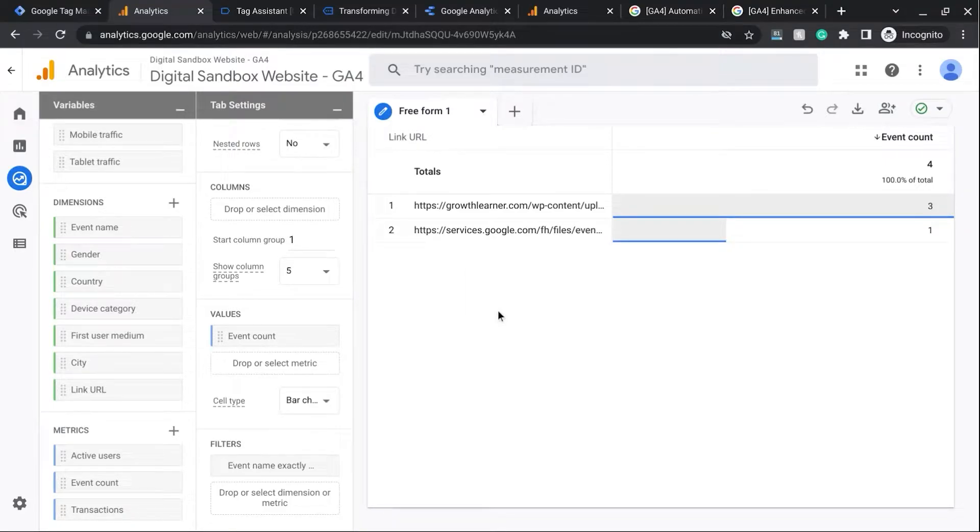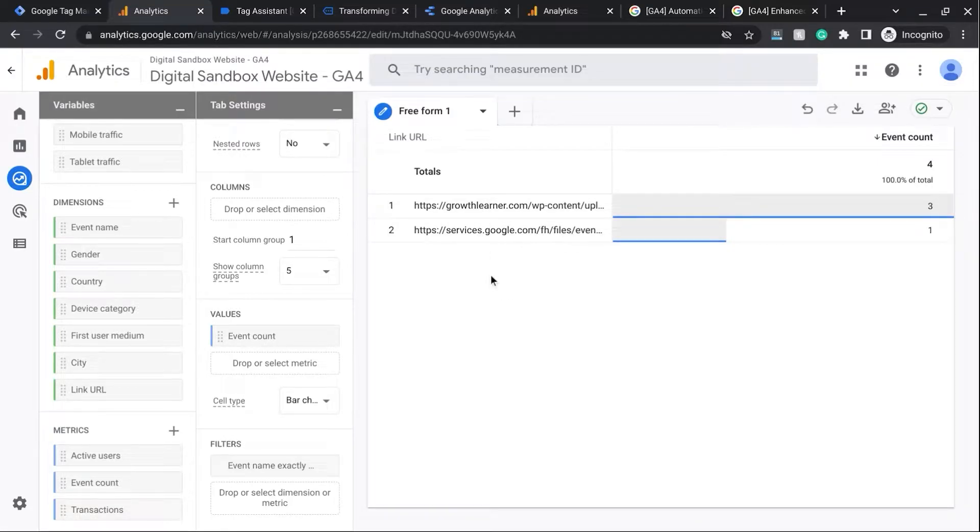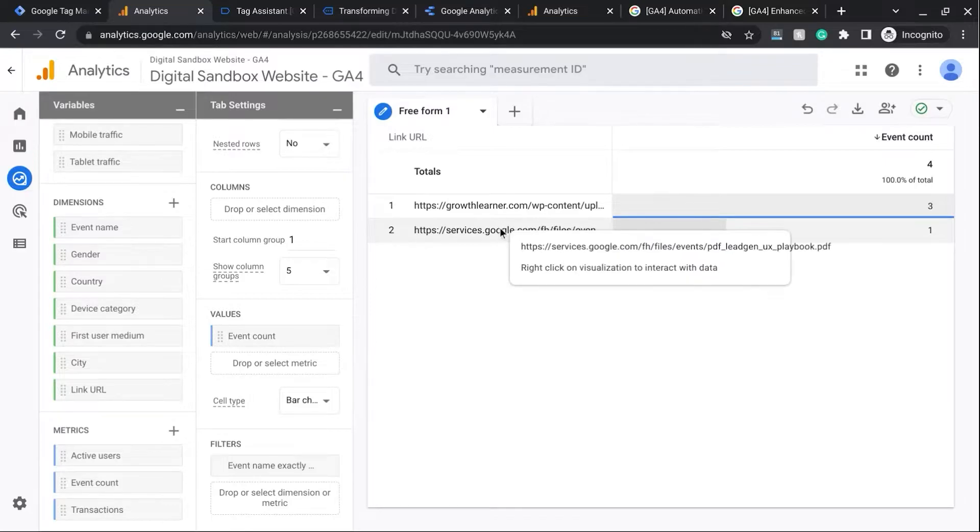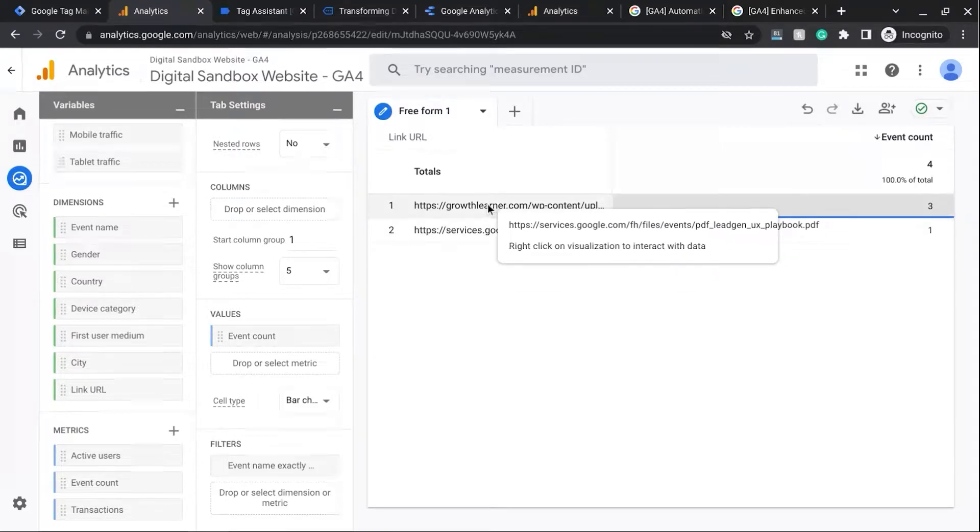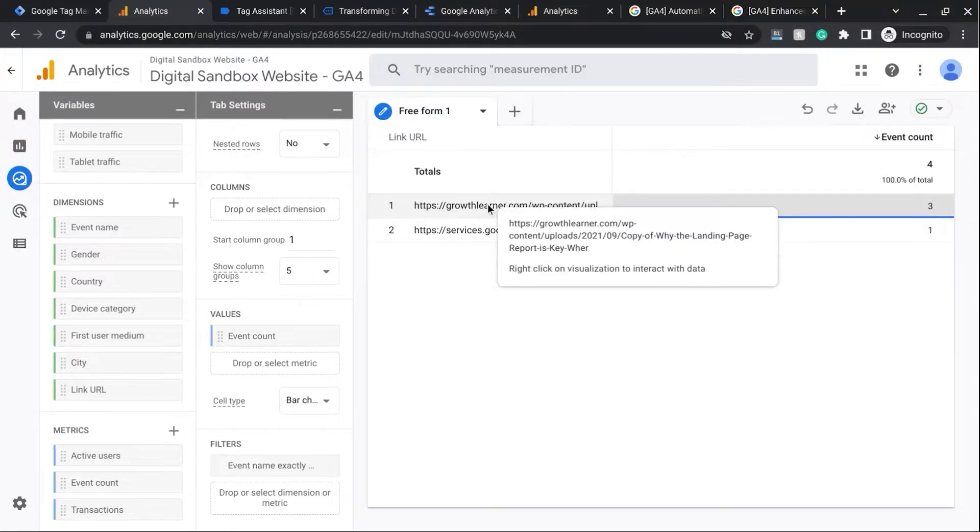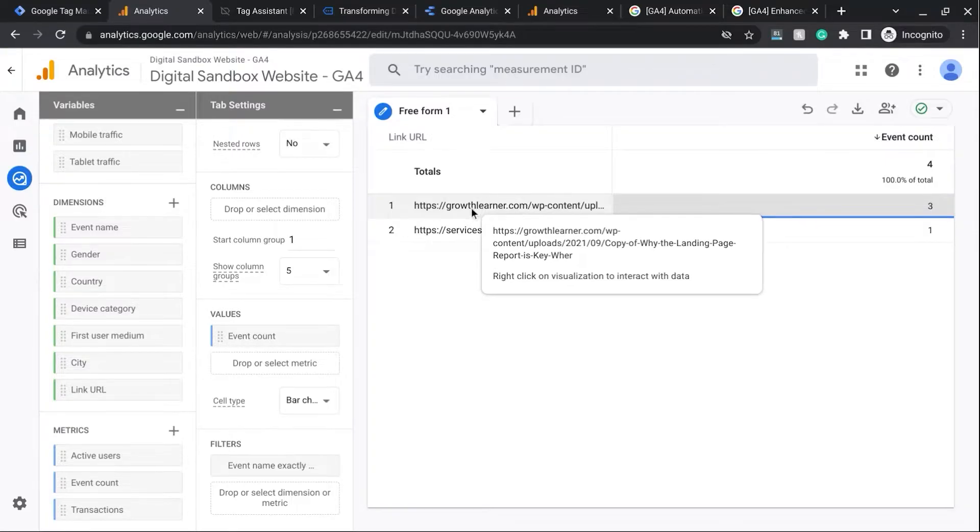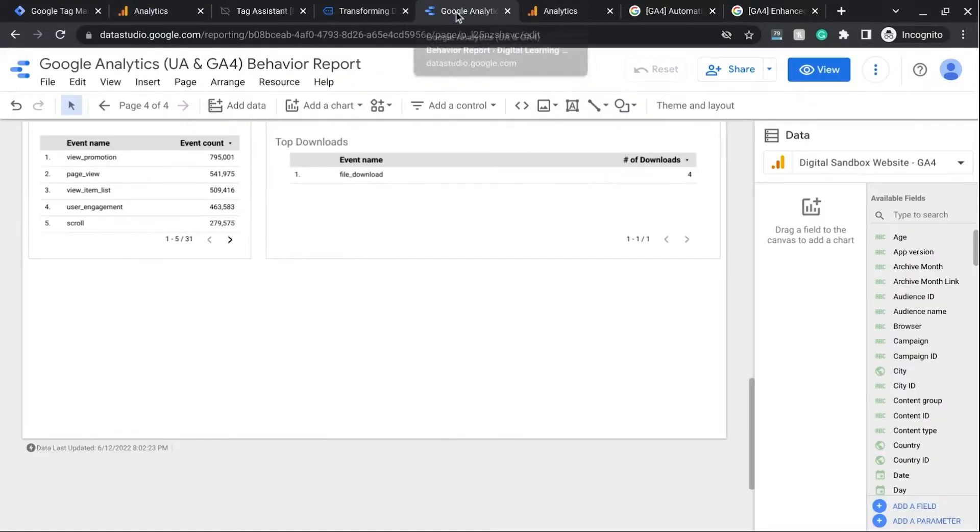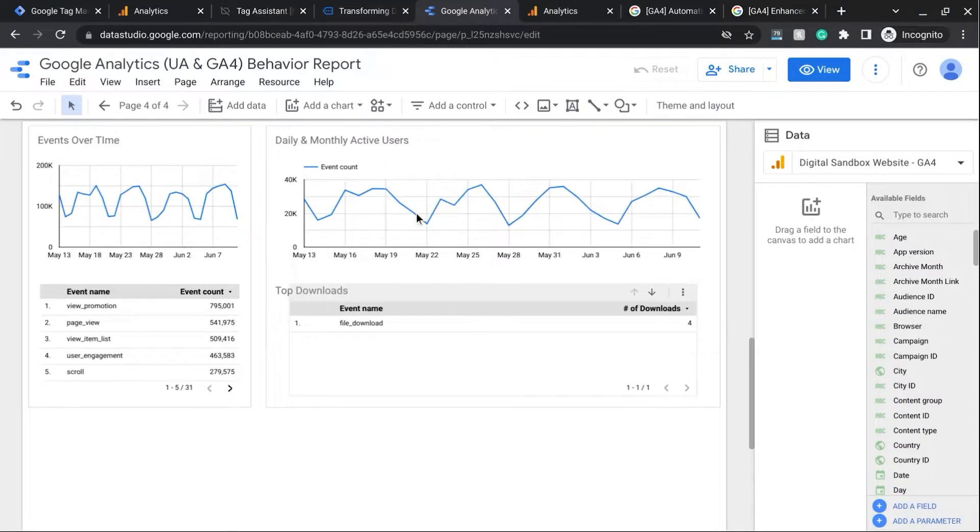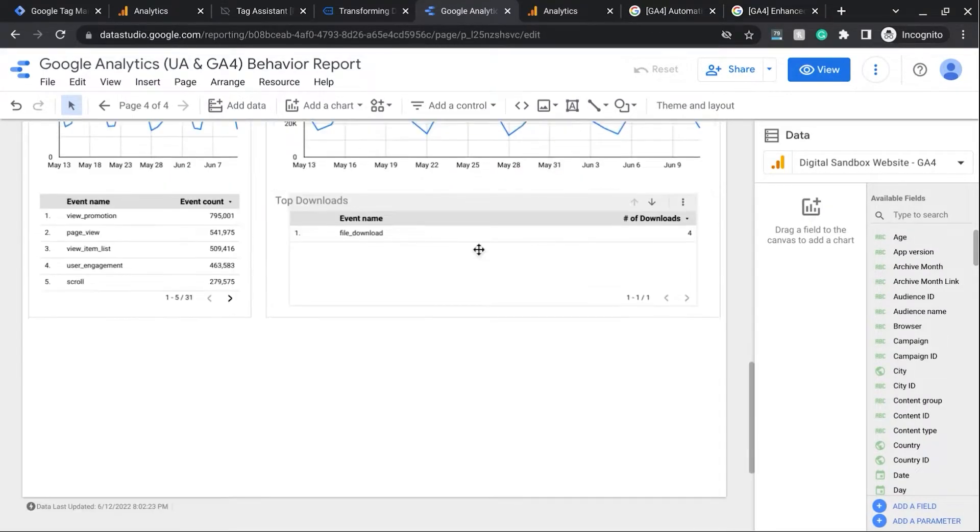In this freeform report, we can see the host name of the outbound links, but we still can't see the full link URL without hovering over each line item. So we're going to go over to Google Data Studio.